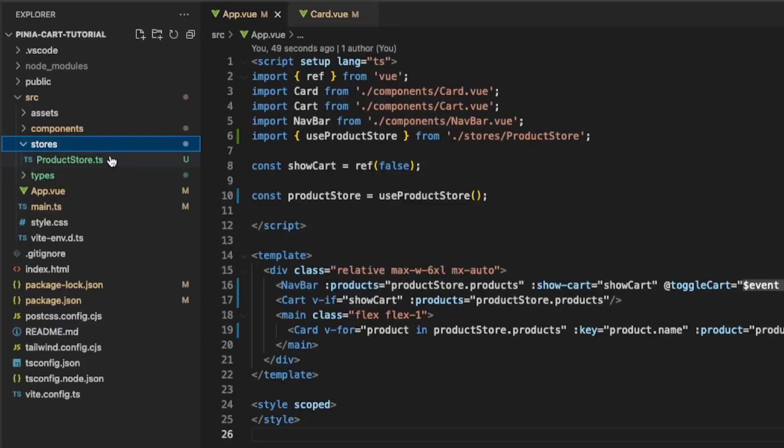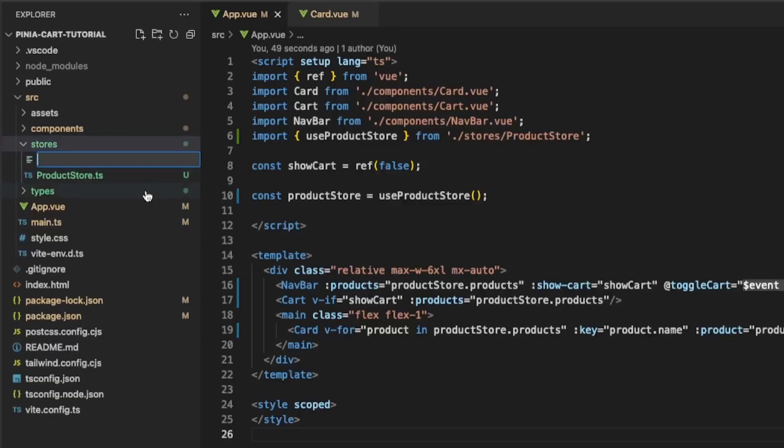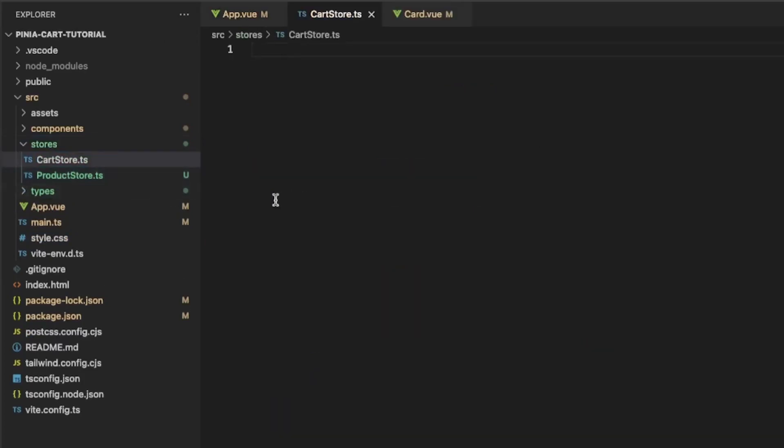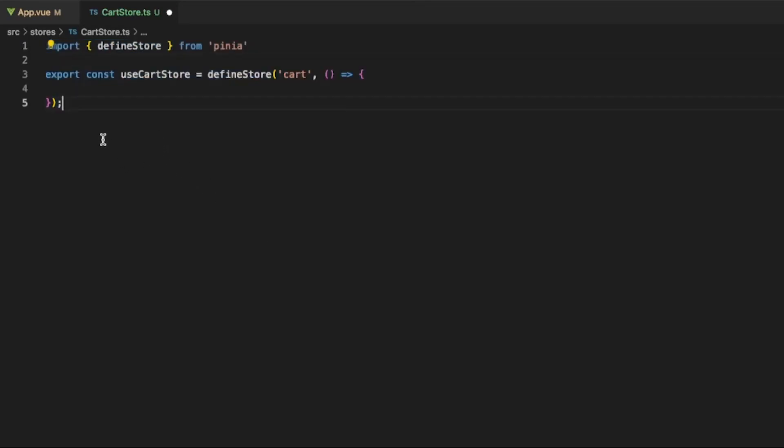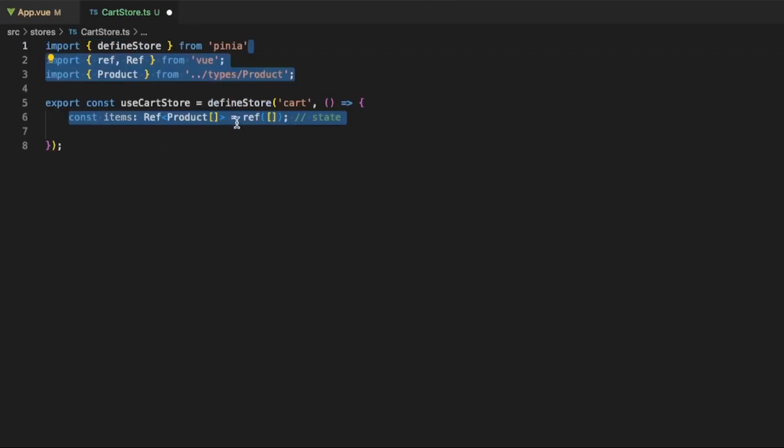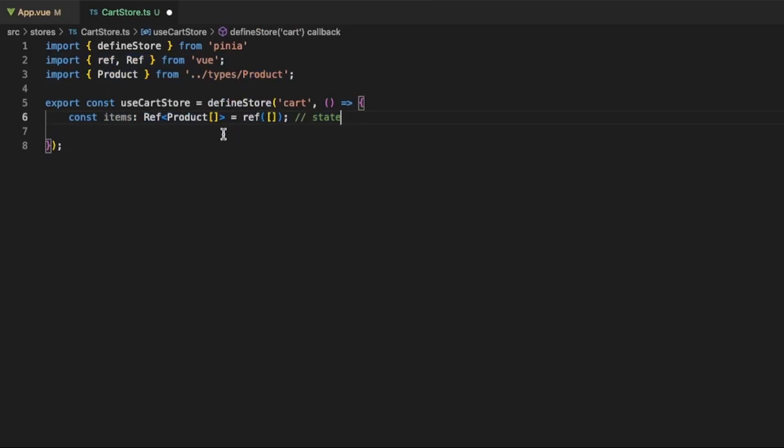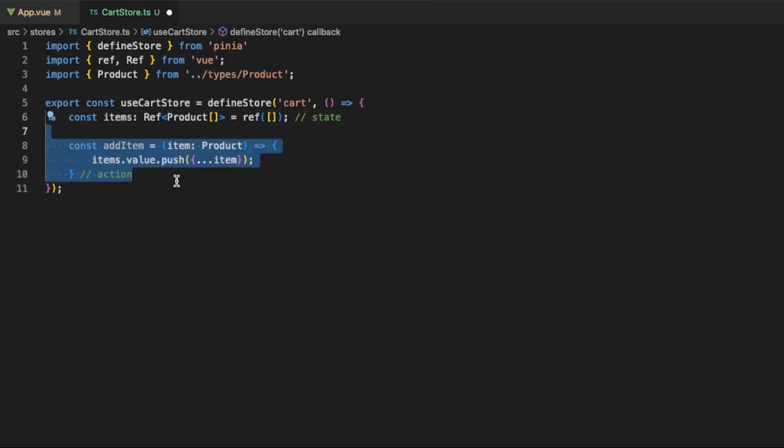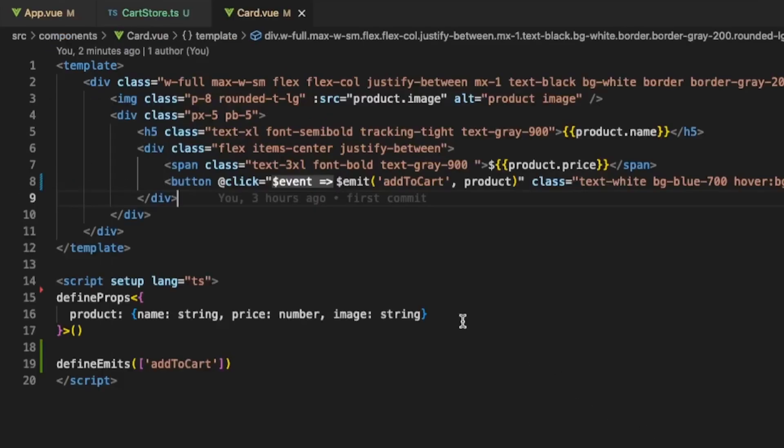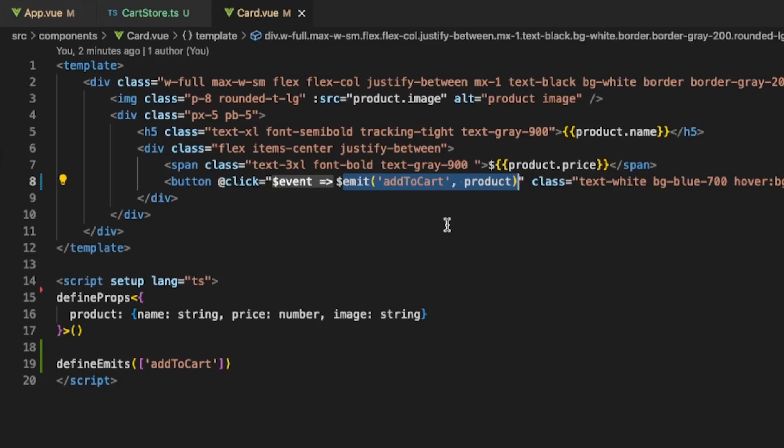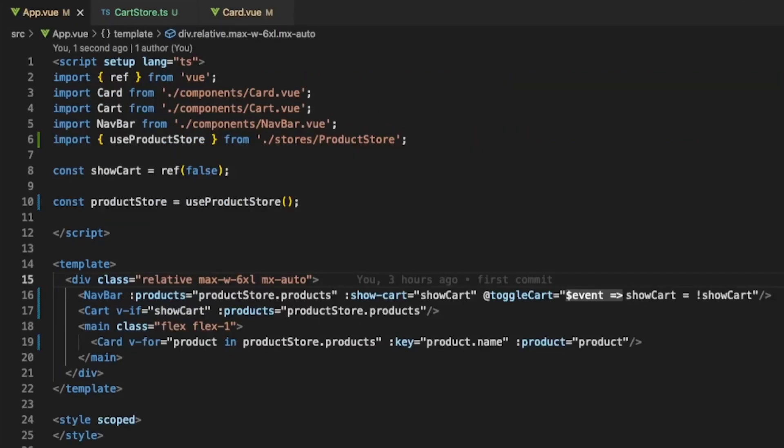Inside of the stores folder let's also create the CartStore.ts. Let's import DefineStore from Pinia and create a new store. It will have an array of items of type Product and an action AddItem. Because Pinia passes by reference we need to essentially pass a copy of item. If we have a look at our Card component we can see that it has an Add to Cart button which emits an event. In app.vue we don't handle the event anywhere so let's do that now.